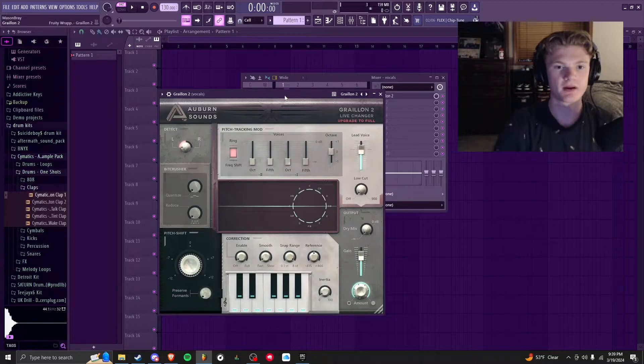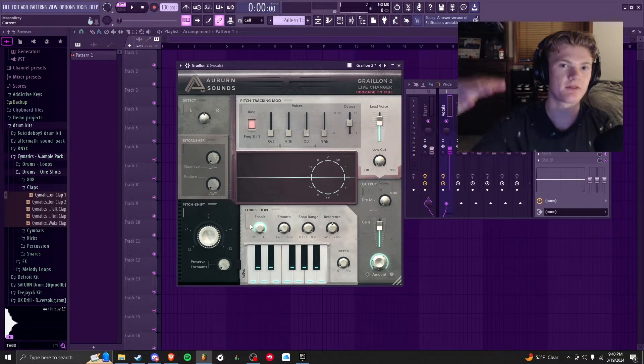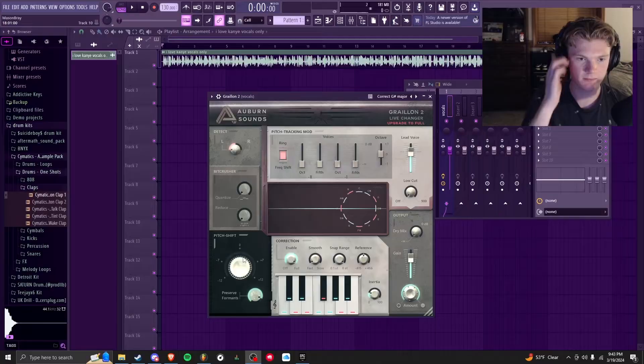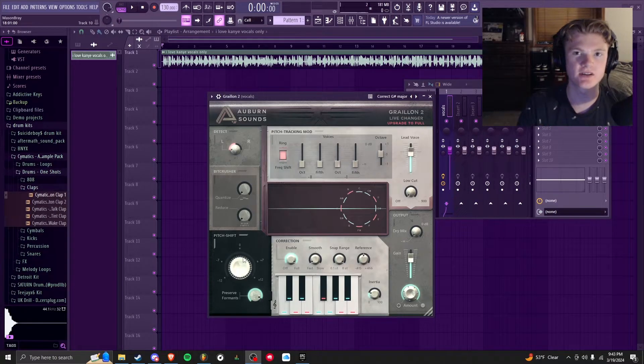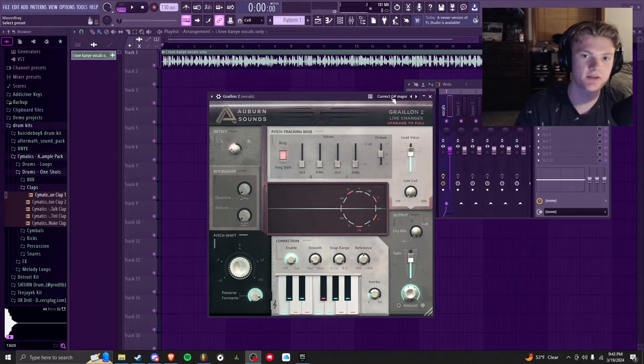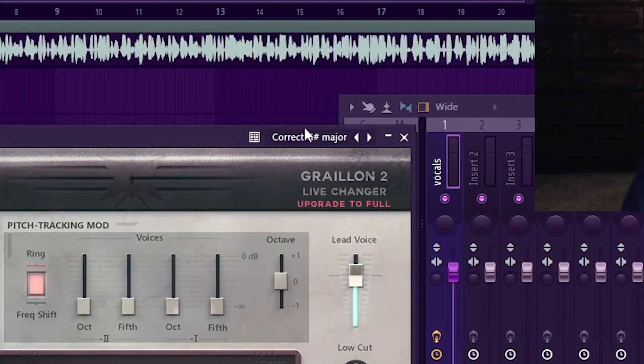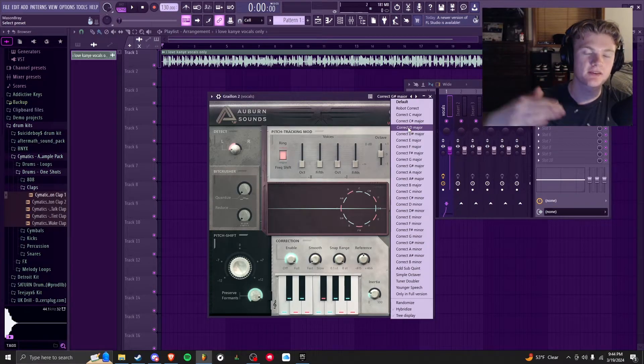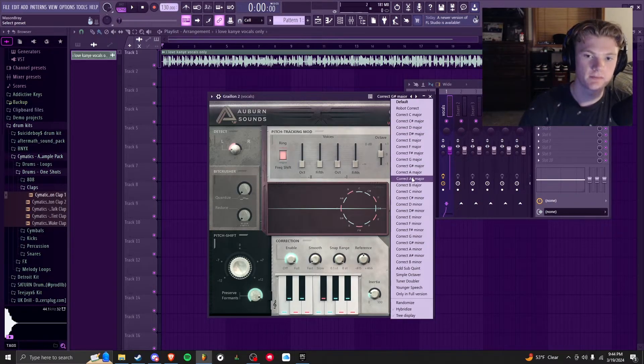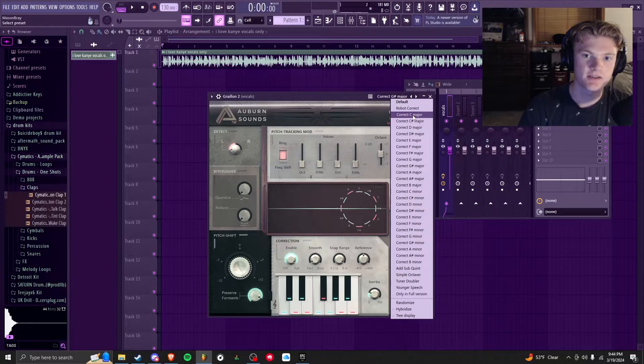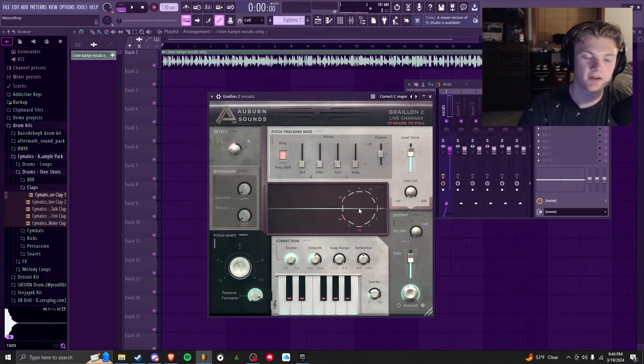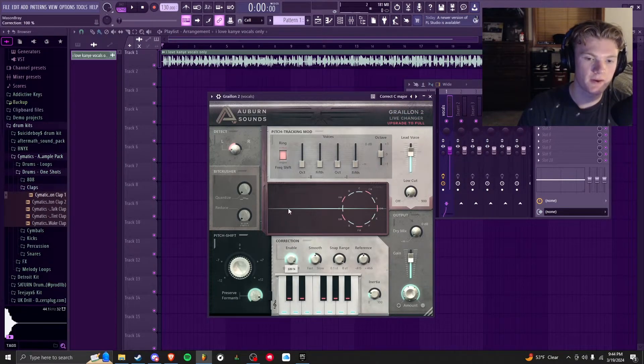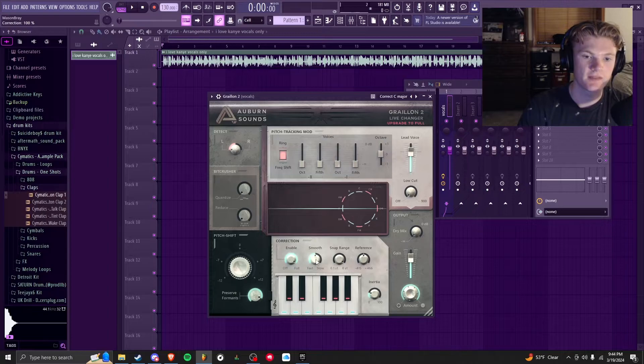So here's the plugin itself. First off, in the bottom left you see Pitch Shift, which makes your voice either higher or lower. Besides the pitch shifting, you're going to see a couple other options. If you click right here where it says Correct G Major, you're going to have everything you can correct your voice into. So let's say I want C Major and click that, and then Enable—this knob you're going to want all the way up, and then Smooth you're going to want down to Fast.